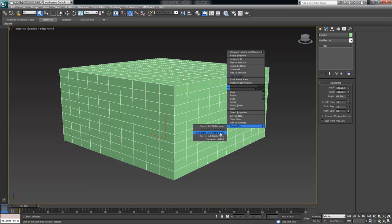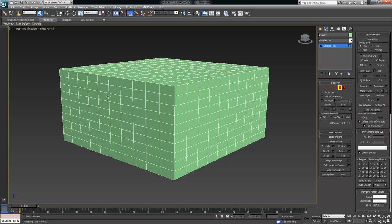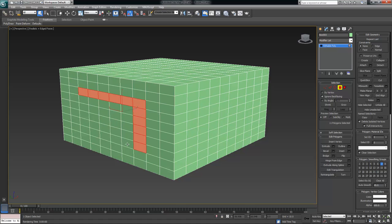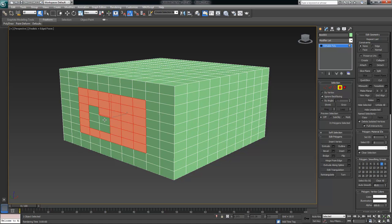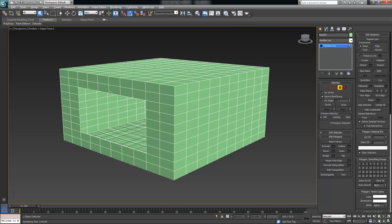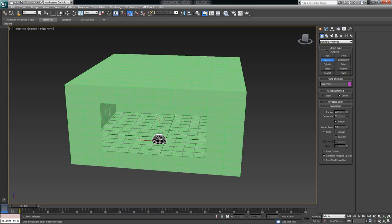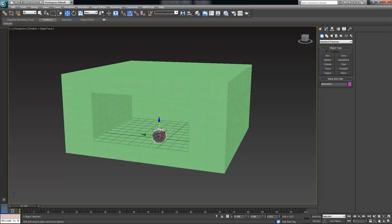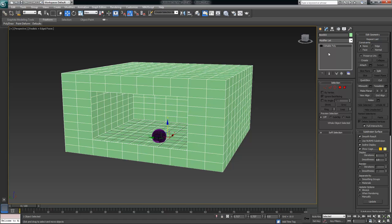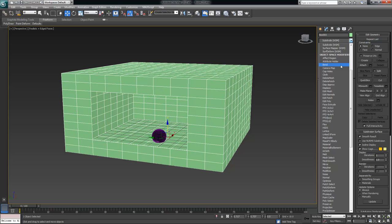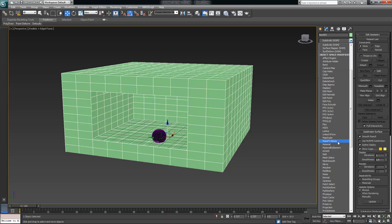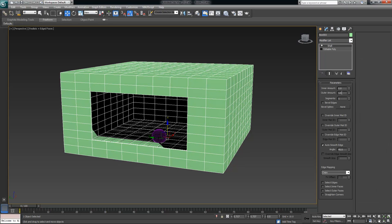Then I'm going to convert it to an editable poly and go into polygon mode. I'll turn off ignore back facing and select a bunch of polygons to cut out kind of like a bay window in my box, and then delete them. Then I'm going to create a standard primitive.